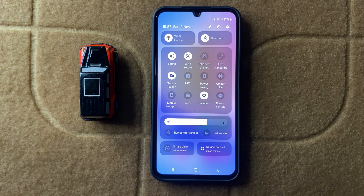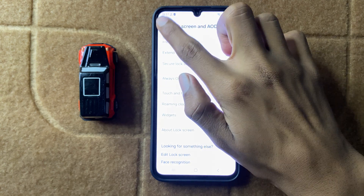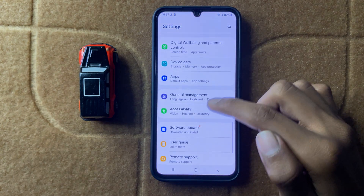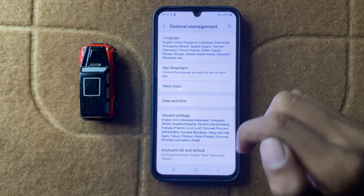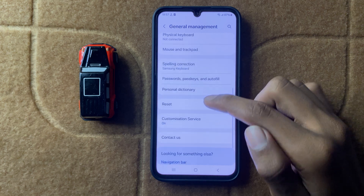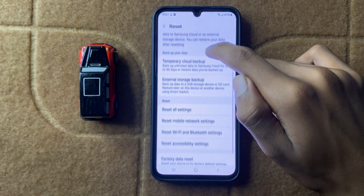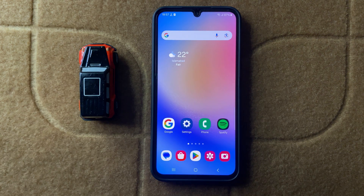After turning off do not disturb, open settings and scroll down and click on general management. After clicking on general management, open reset settings, then click on reset all settings. After resetting all the settings, your problem will be fixed. Thanks for watching this video.